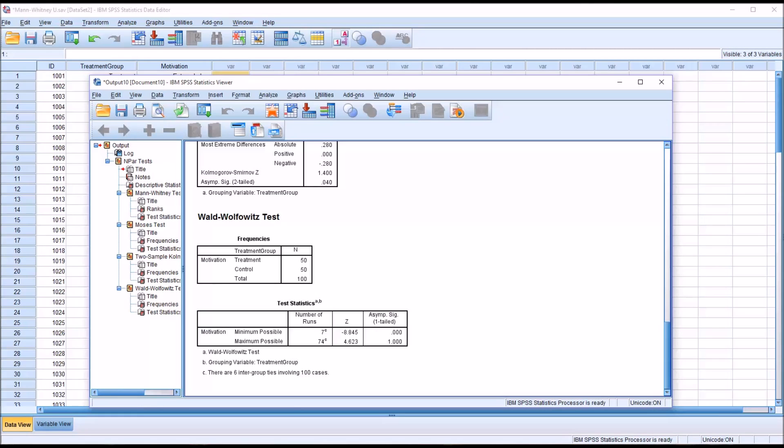Like the Moses Extreme Reactions test, the Wald-Wolfowitz test is not particularly popular. When interpreting this test for the conservative interpretation, you would look at the maximum possible. And you can see in this case, we would fail to reject the null hypothesis.